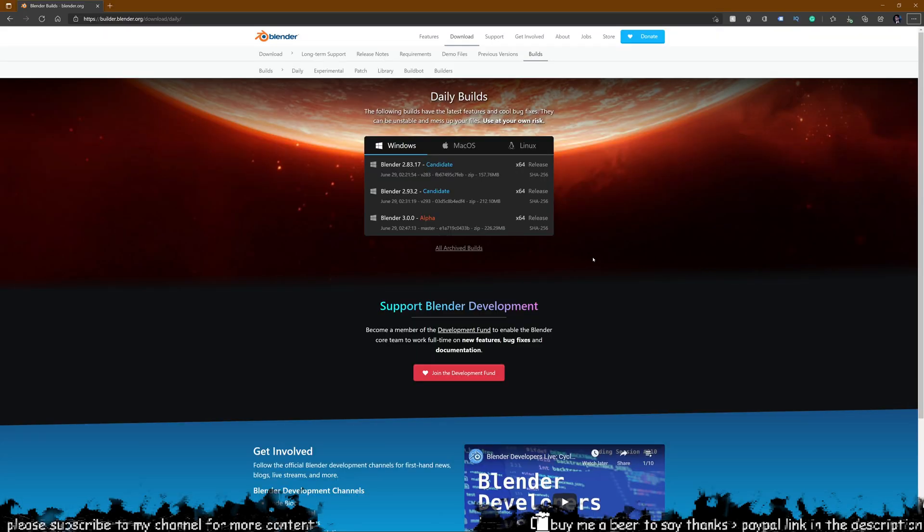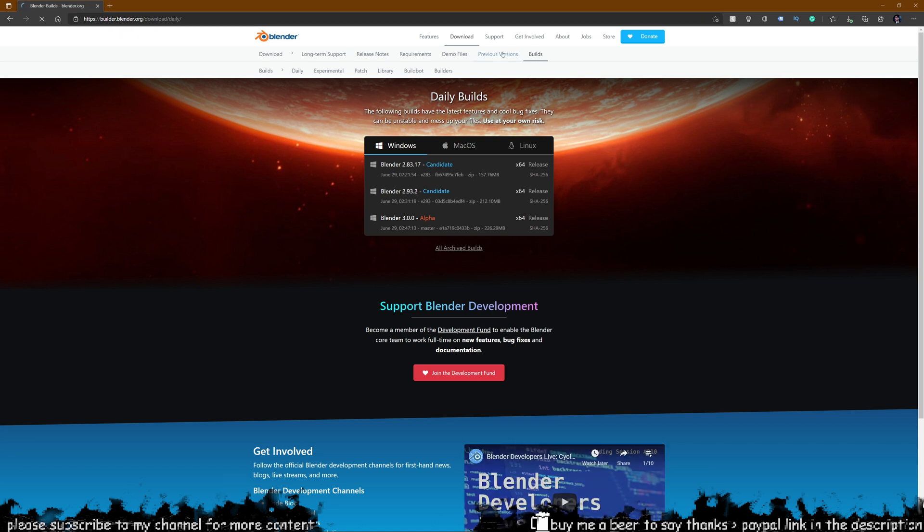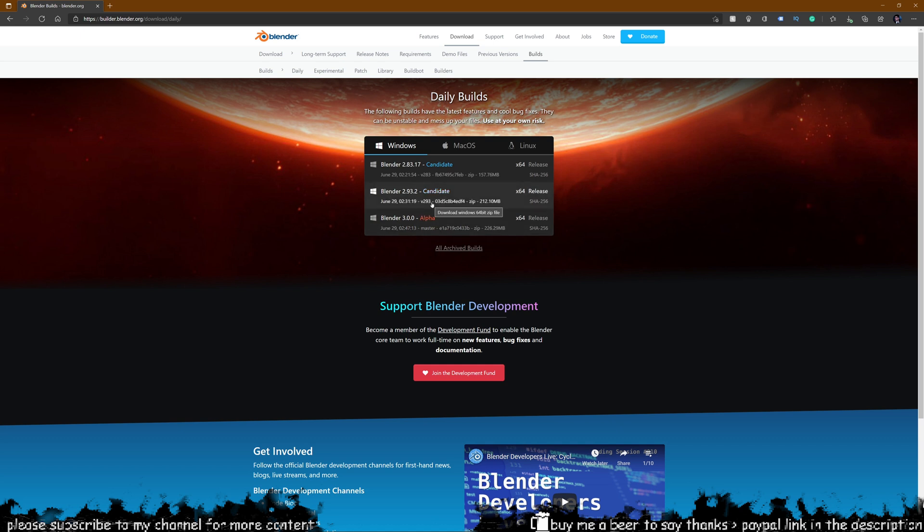So first things first, you want to go on to the Blender website and you need to go over to the builds tab and download Blender 3.0. This does not work in any other Blender version apart from 3.0 because it has some new nodes added to geometry nodes which we will be extensively using to get this project done.